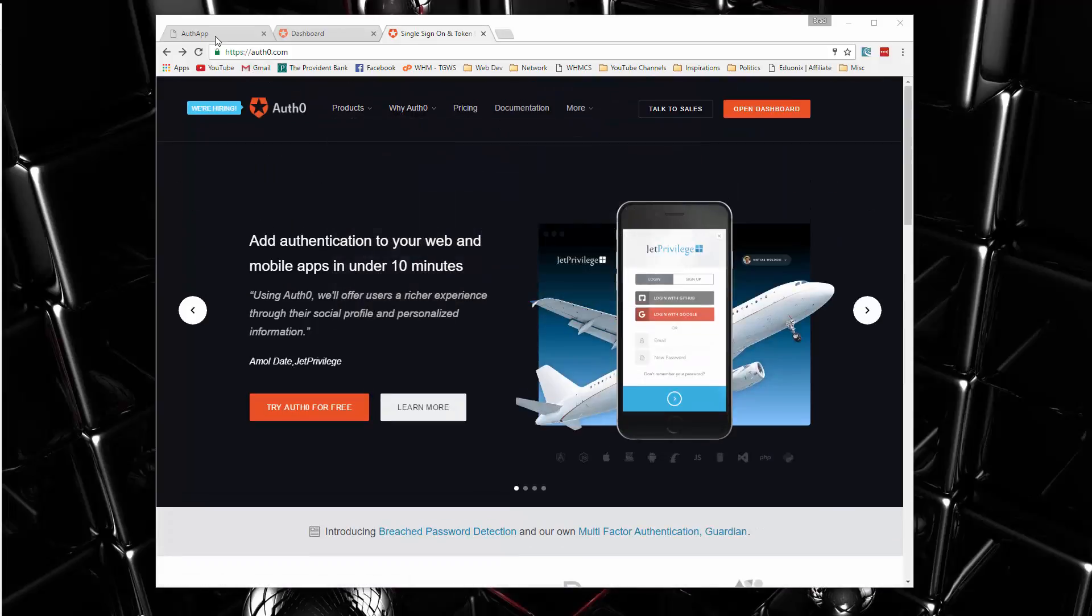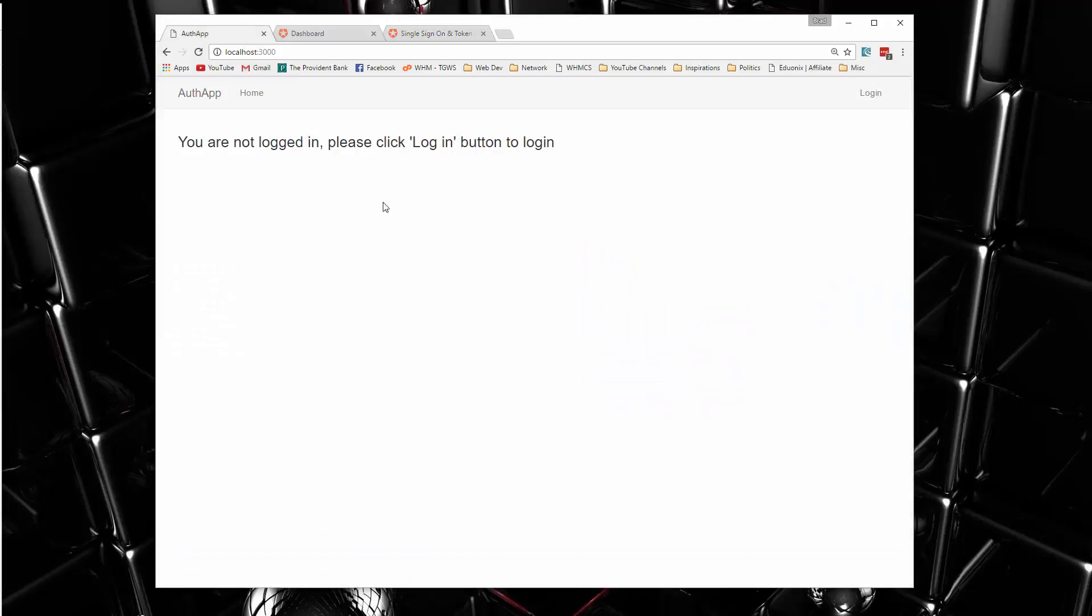All right, now our application is only going to do the user authentication. We're not going to add any other types of functionality, but this is something that you could implement on the other projects in this course as well as your own custom projects.